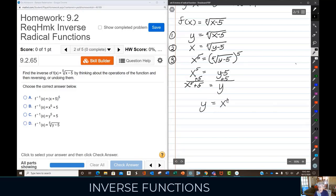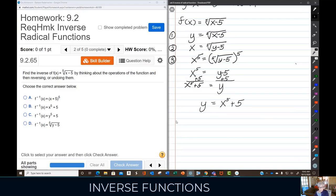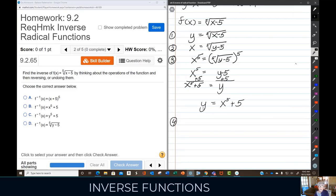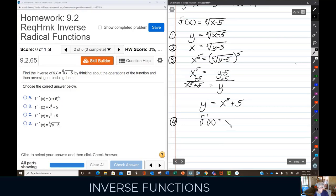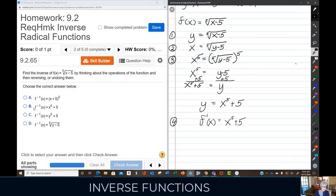So y equals x to the fifth power plus five. The last step, step four: what y is now is the inverse of that function. The symbol for inverse function is f inverse of x. So f⁻¹(x) = x⁵ + 5.